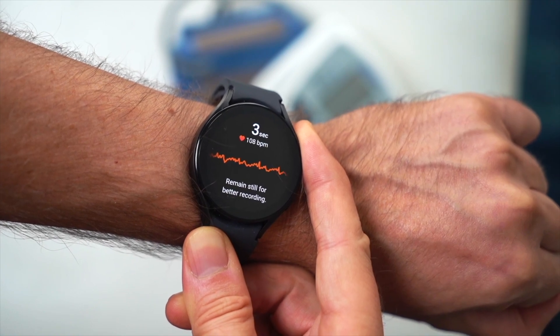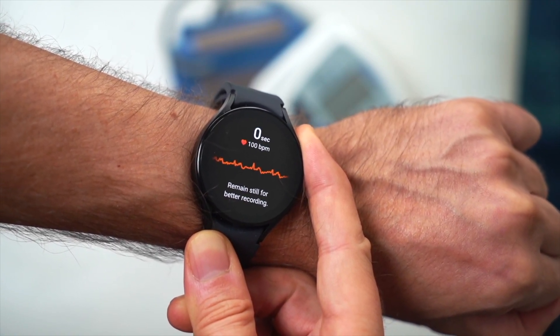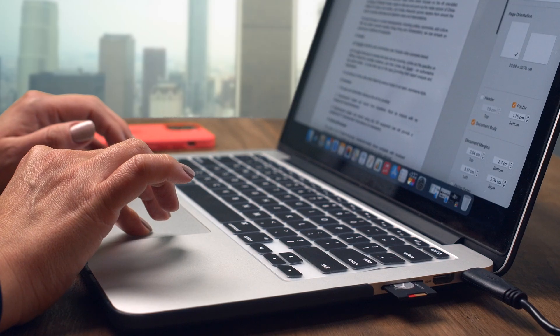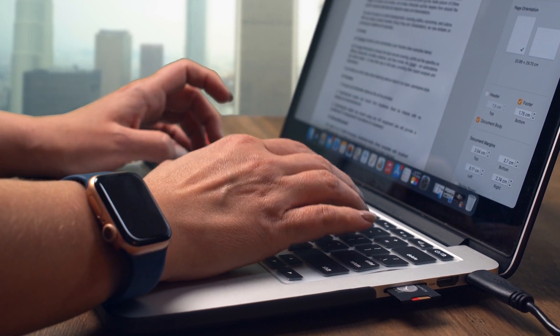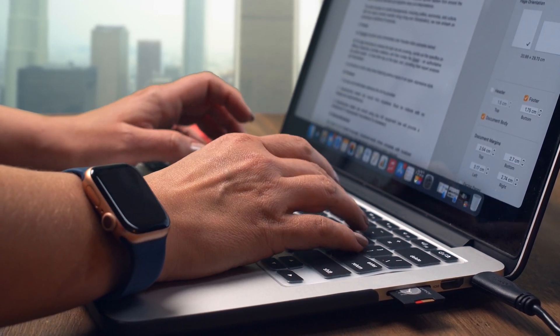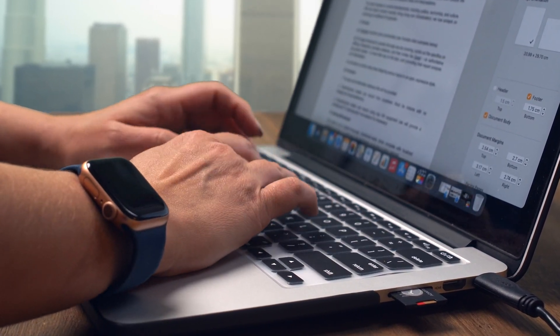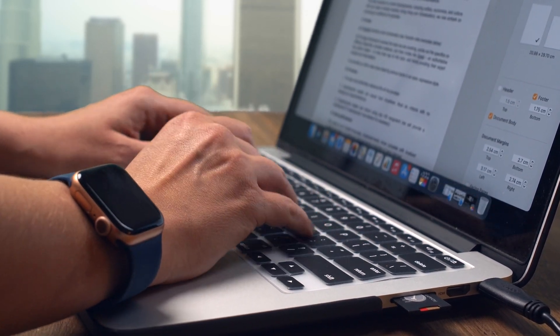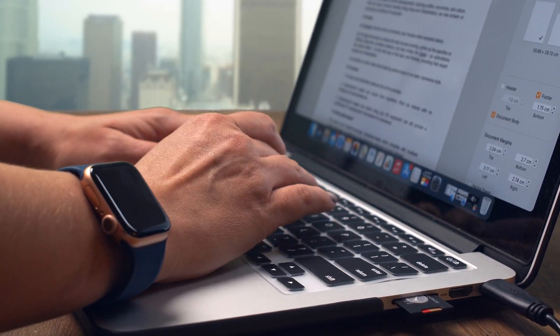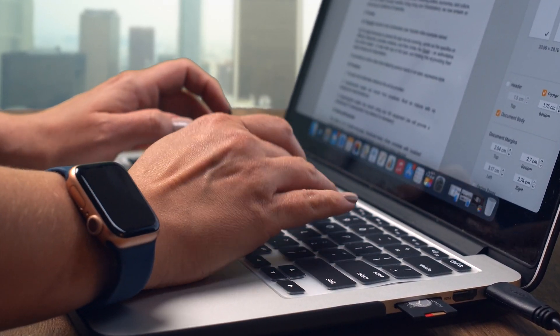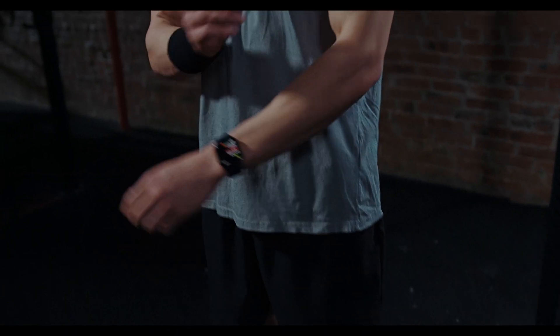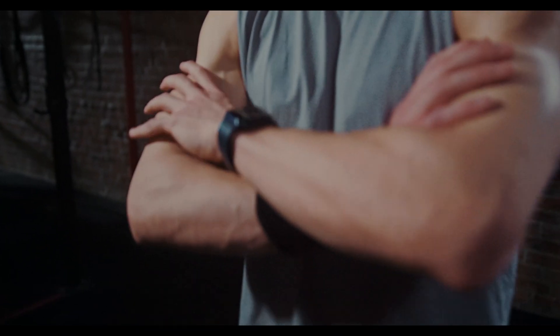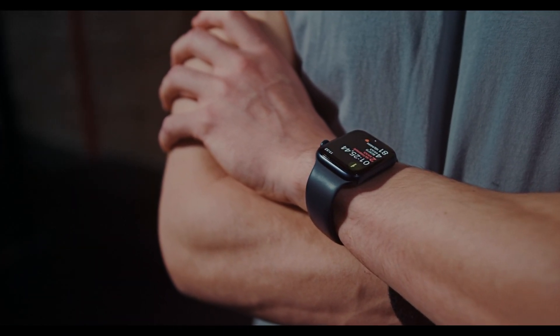The feature is available in regions where it has received regulatory approval, as the accuracy of wrist-based blood pressure monitoring is still under scrutiny. There are a few reasons why Apple has not yet released a similar feature.